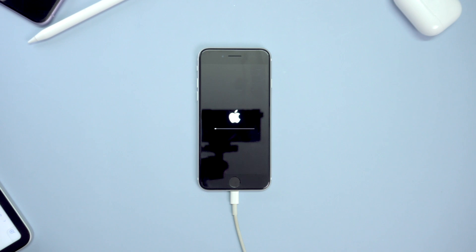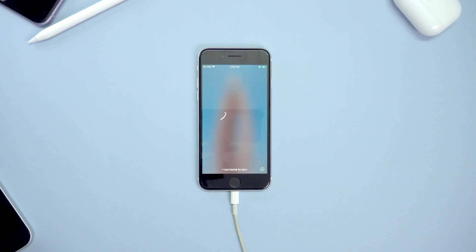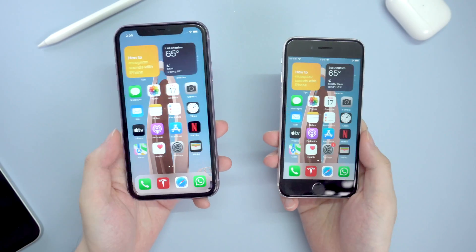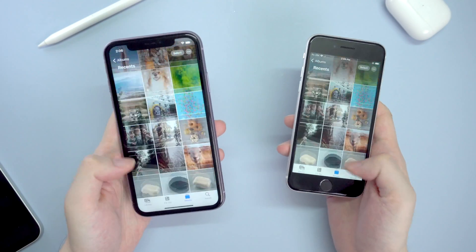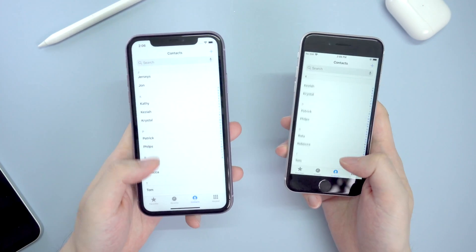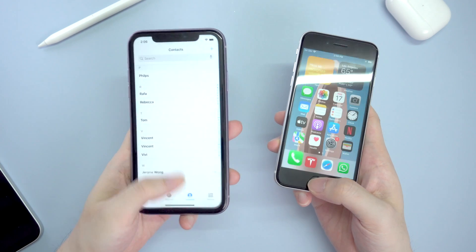Once done, your new phone will reboot. When it restarts, you shall see the wallpaper has already changed to the same as the old one. Let's check it out. Yes, all the apps and data have been transferred to the new one. Congratulations.